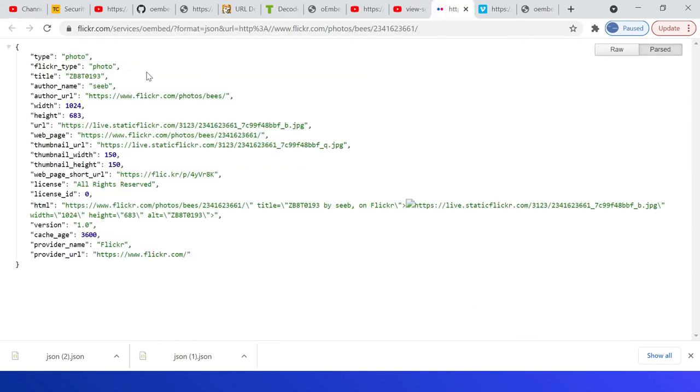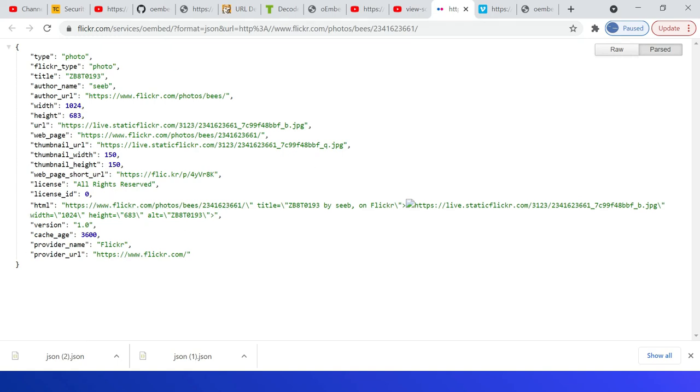Same way, this is for Flickr. So flickr.com/services/oembed, then format JSON, then URL—the resource URL. This returns the response.